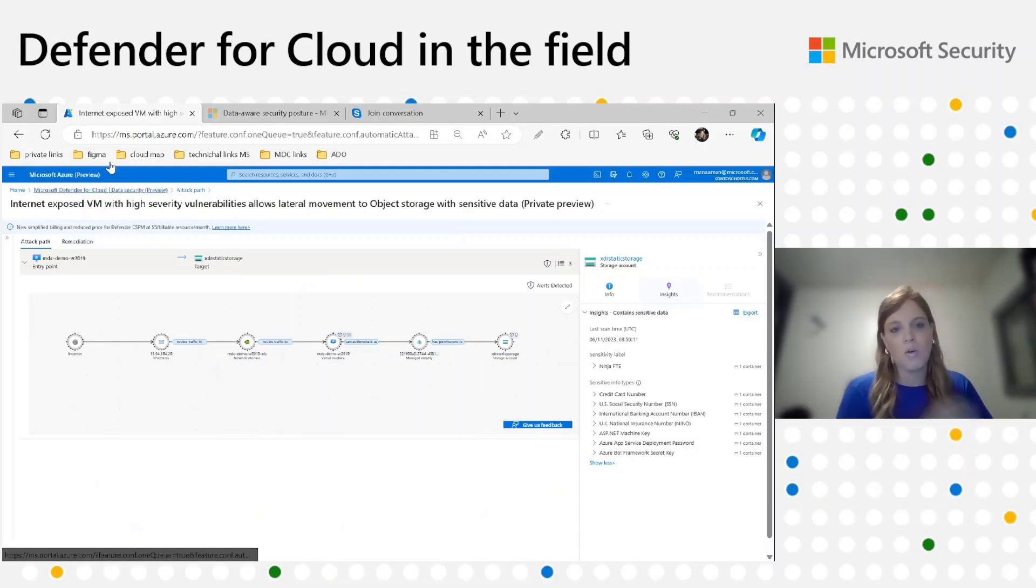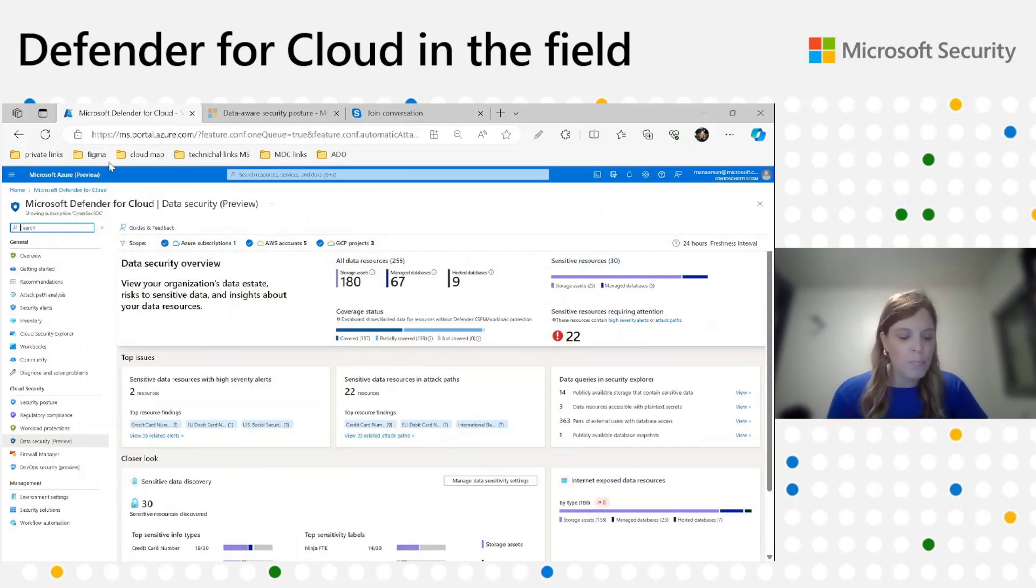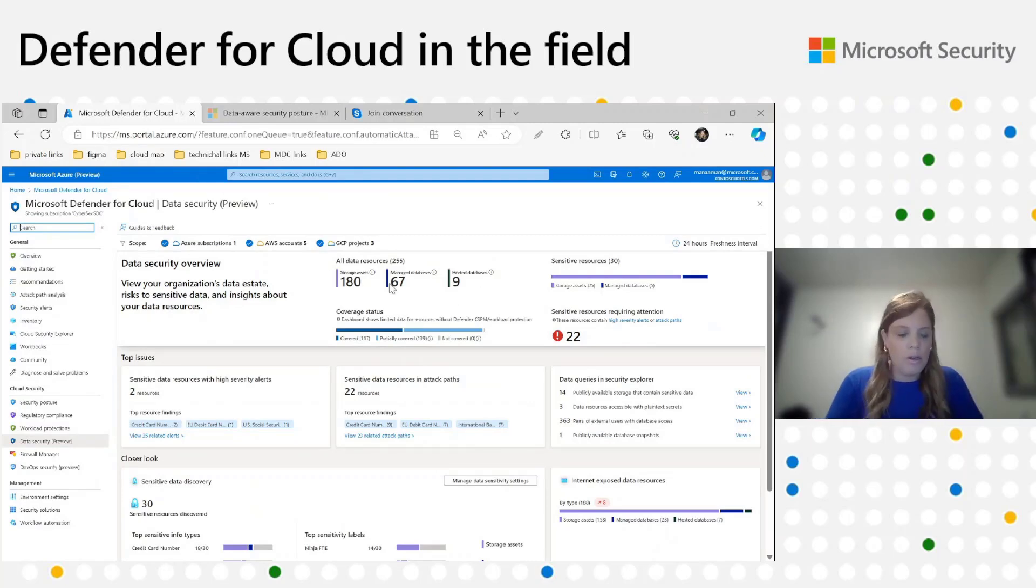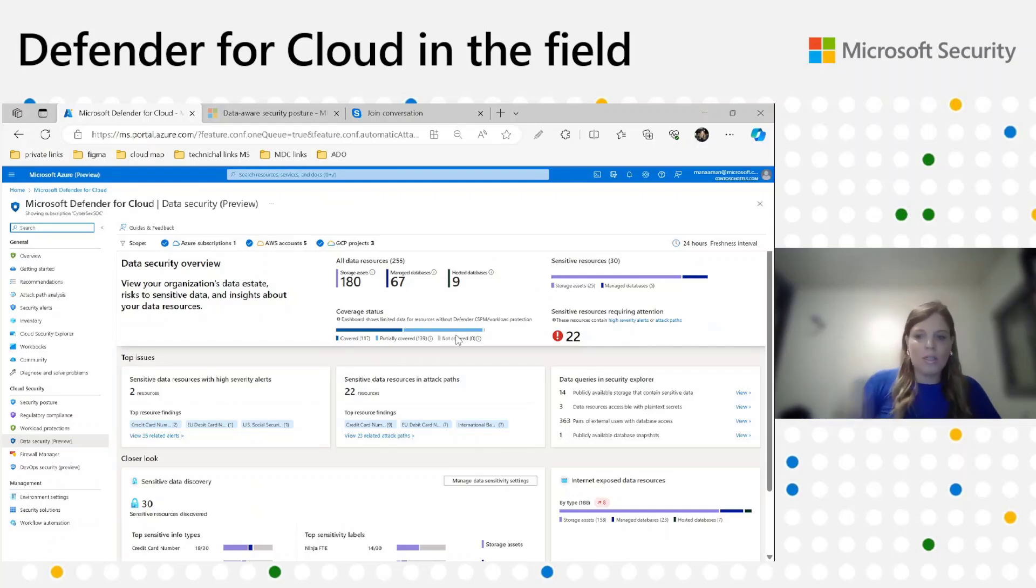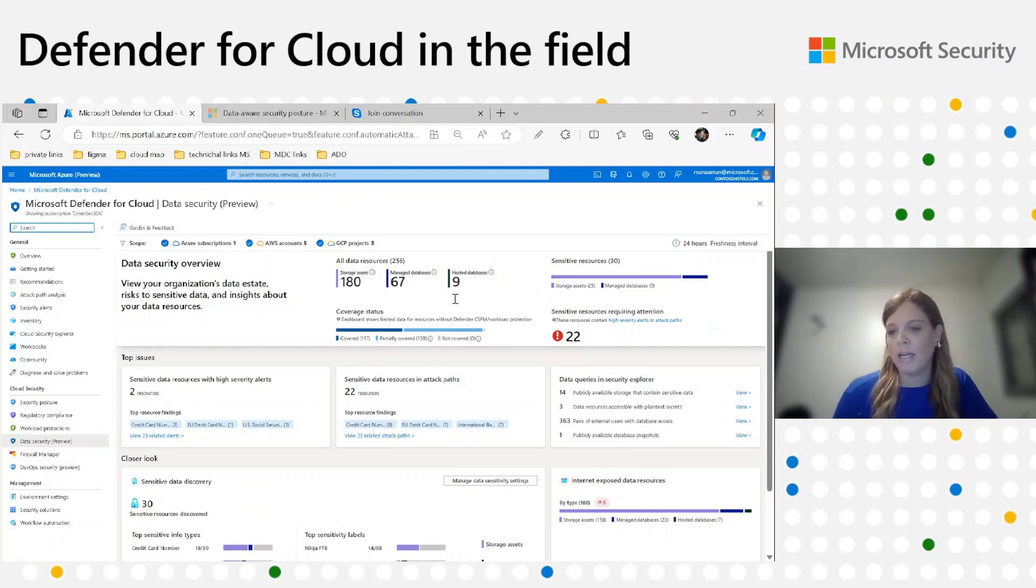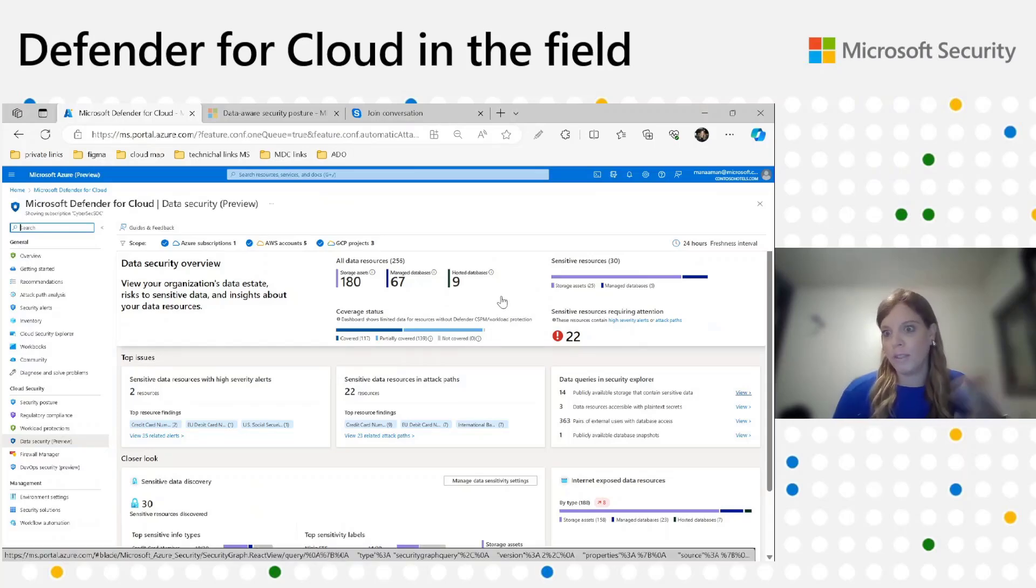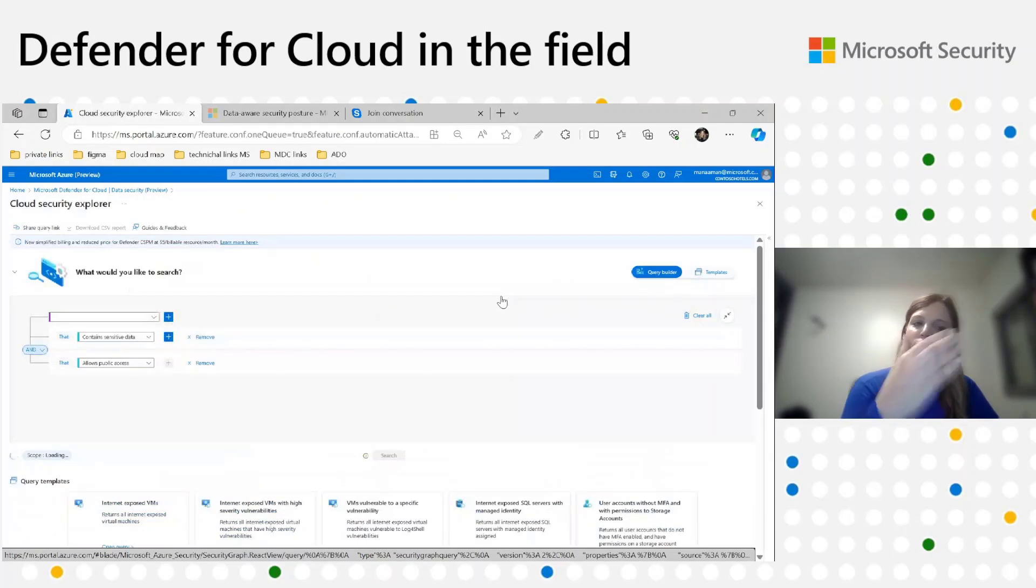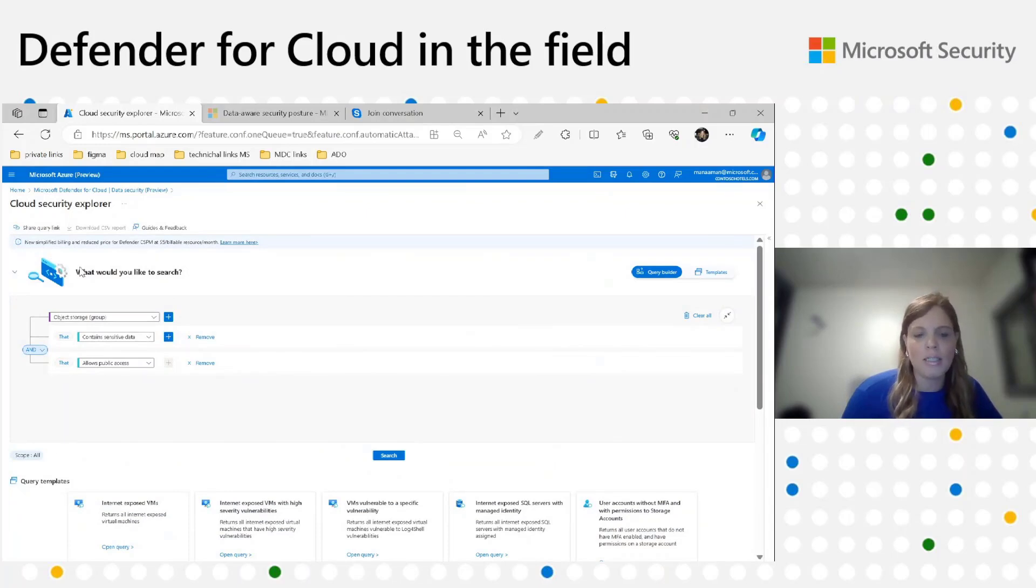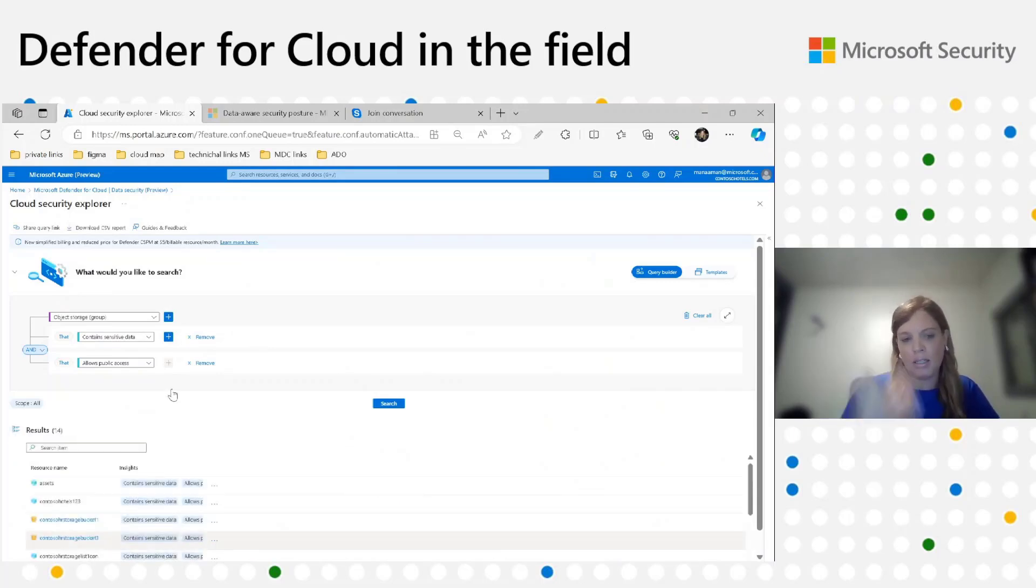Here we see the exposure to the internet of the VM. Here is the VM. By the way, there are active alerts we can see that may indicate possible brute force attack on this VM. We see the identity and the storage in the end that can be accessed by this identity. Again, we can see in the contained sensitive data the results of the scan. In this case, we see financial information, PII information, SSN, and credentials. We see machine keys, secret keys, and so on. Let's go back to the dashboard. After we understood the resources that require attention, we're going to go to the data queries in the security explorer. Here we show the data security-related issues that you may want to look into. We'll take two examples. The first one is publicly available storage that contains sensitive data. I want to see which resources are these 14 resources. I'm clicking on view, I'll be redirected to the cloud explorer. For example, you see here all storage accounts that contain sensitive data and also have an insight of allow public access, and I get a list of resources.